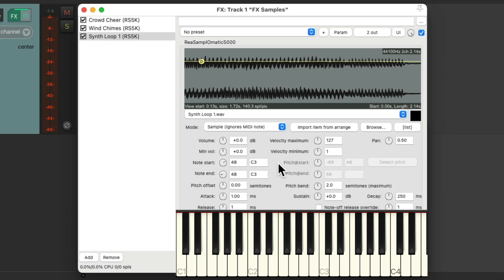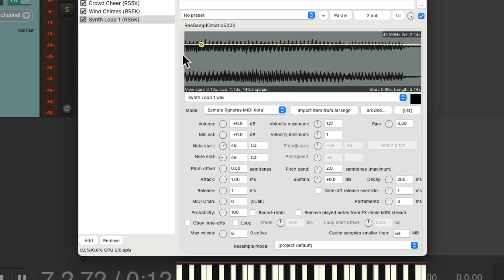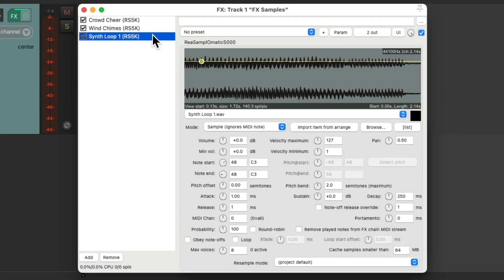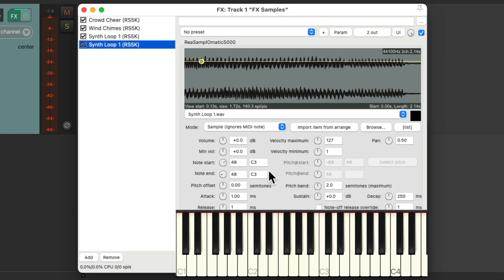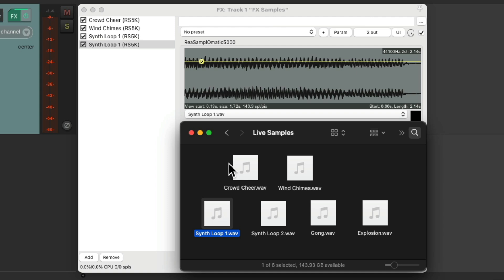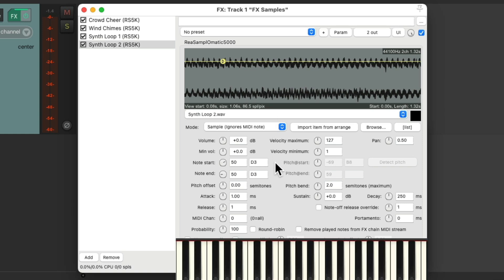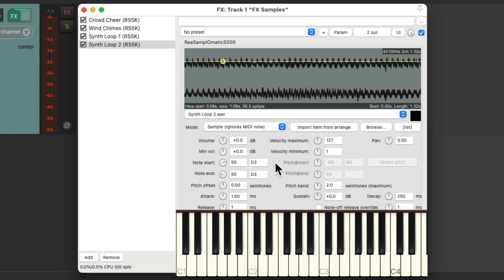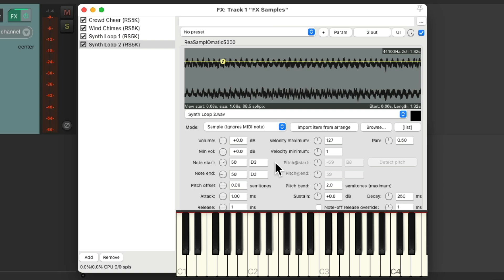Again, it'll play completely if we leave Obey Note Offs off. We'll duplicate it again. This time we're going to choose D3, so it's next to the first part. Double click it. Go to a hard drive and drag in Synth Loop 2 and drop it. And now C3 and D3 are going to play that synth loop like this. So the performer can trigger that on the fly and play along with the drums and the bass.